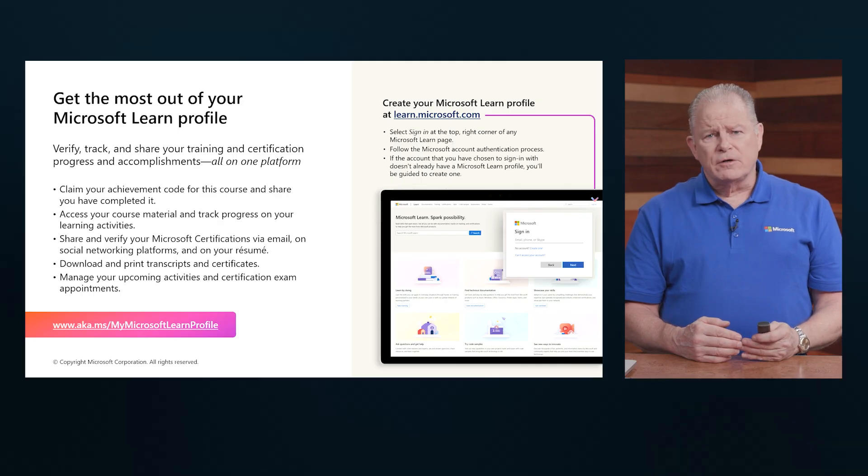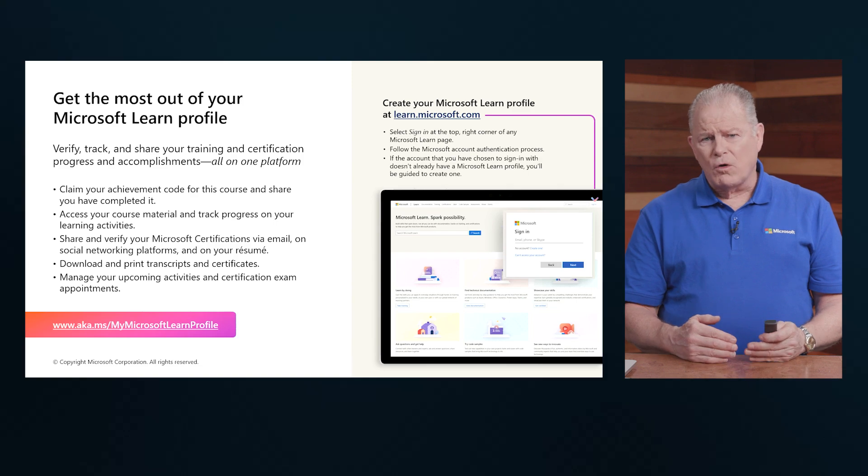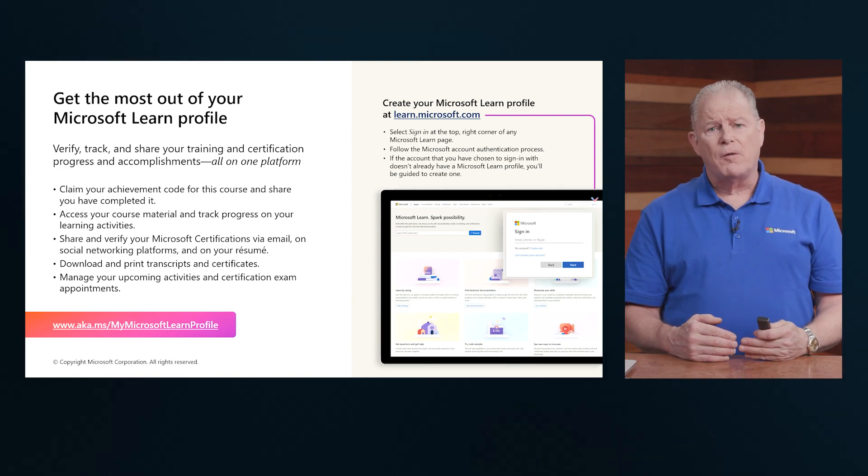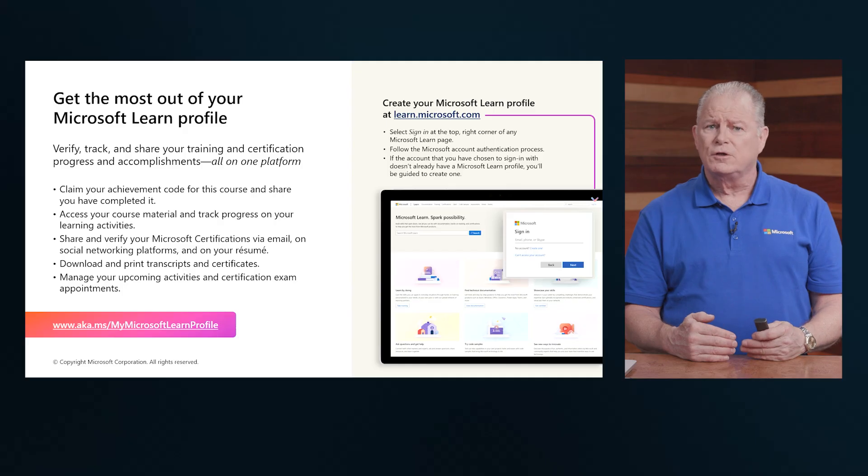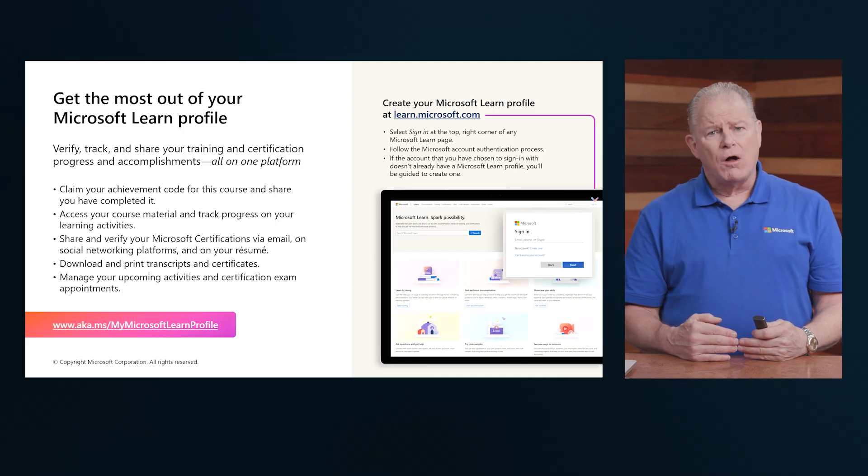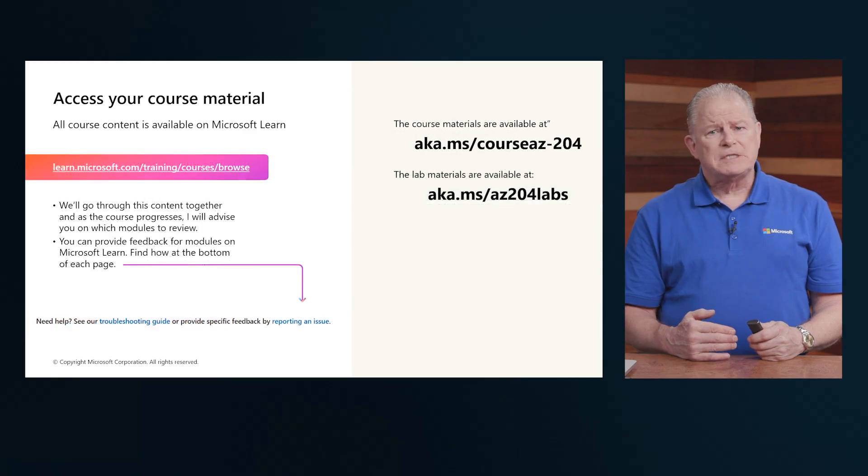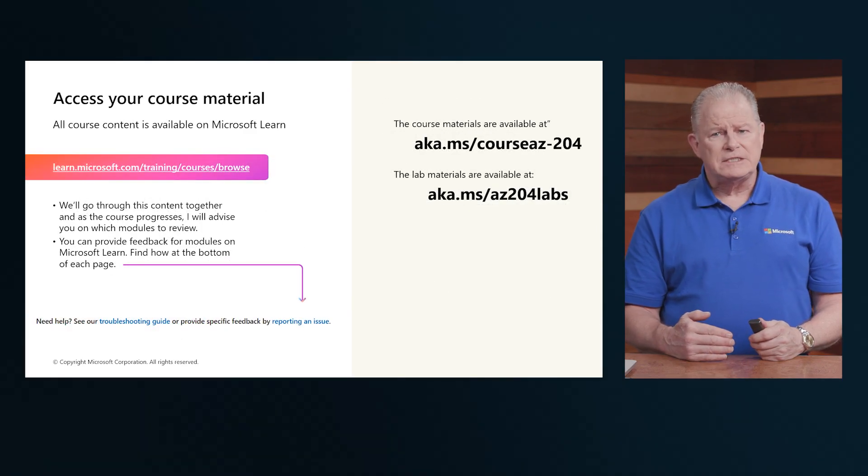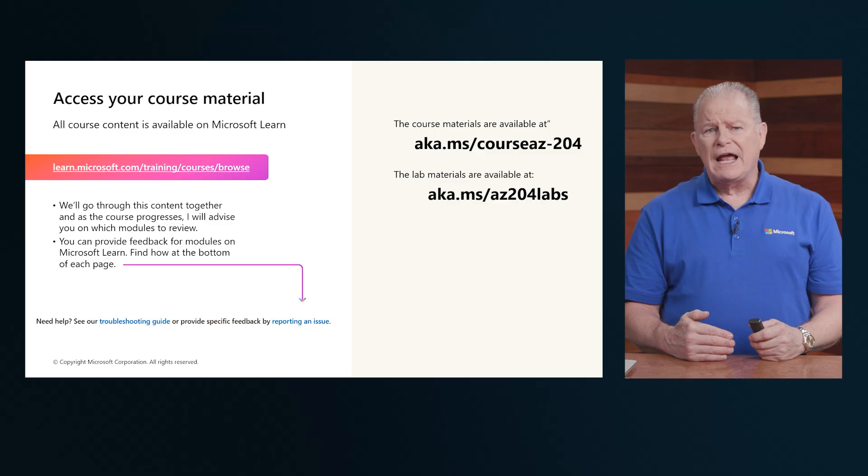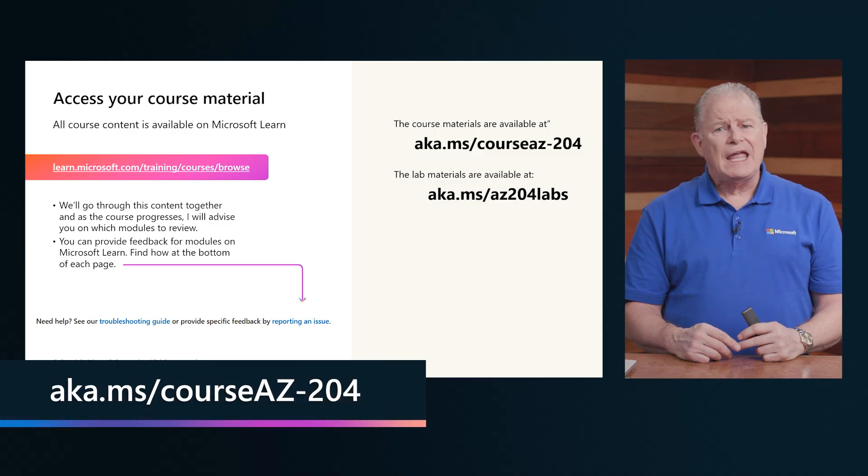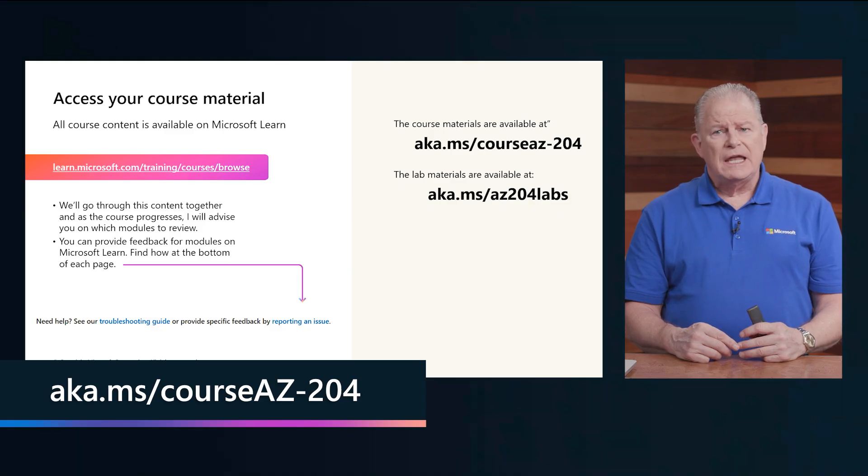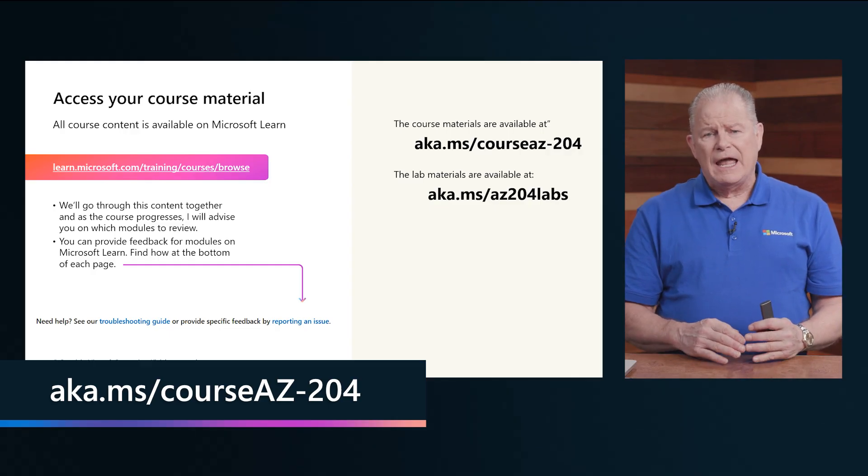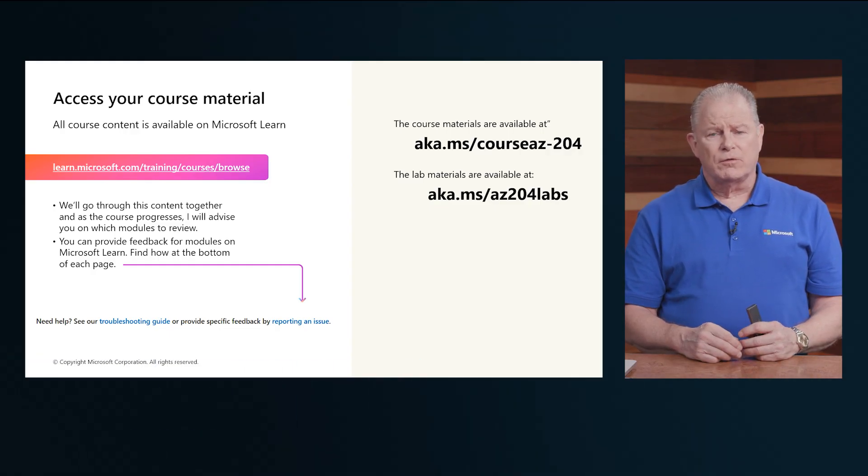All of this learning material is available to you for free on the Microsoft Learn site. This course, as well as a variety of other course materials, has all been made available on Microsoft Learn. So use that as your learning resource for all eventual learning that you may want to take place. But specifically for this course, the AZ-204, you can gain access to the course material if you want to follow along with my delivery, aka.ms/course/az-204 will get you to the course content and all the modules that we're going to be going through.